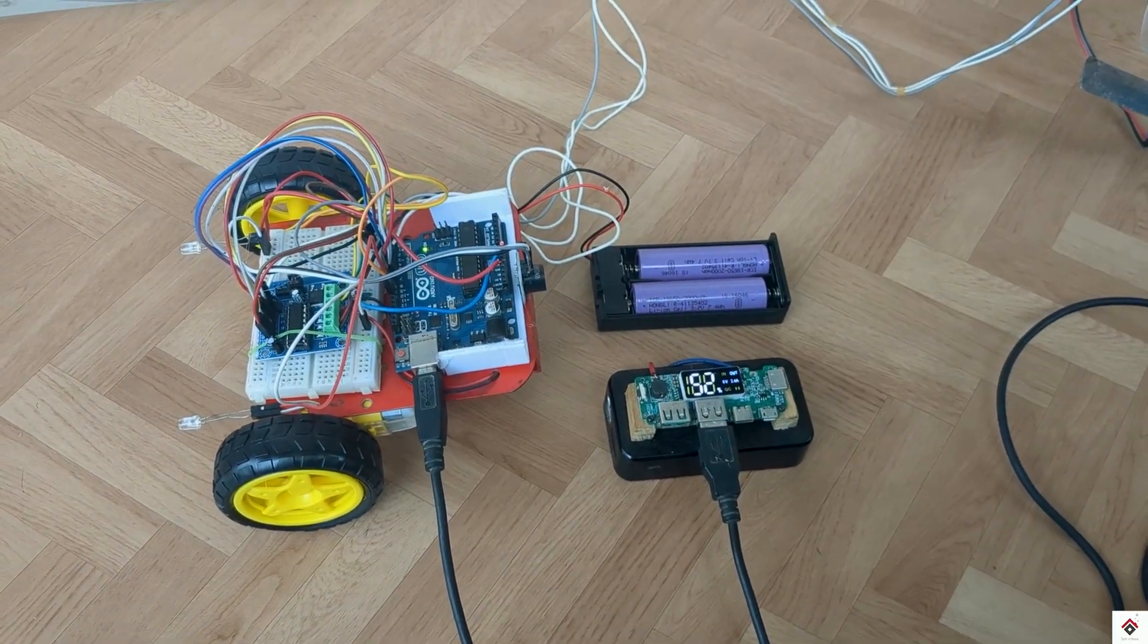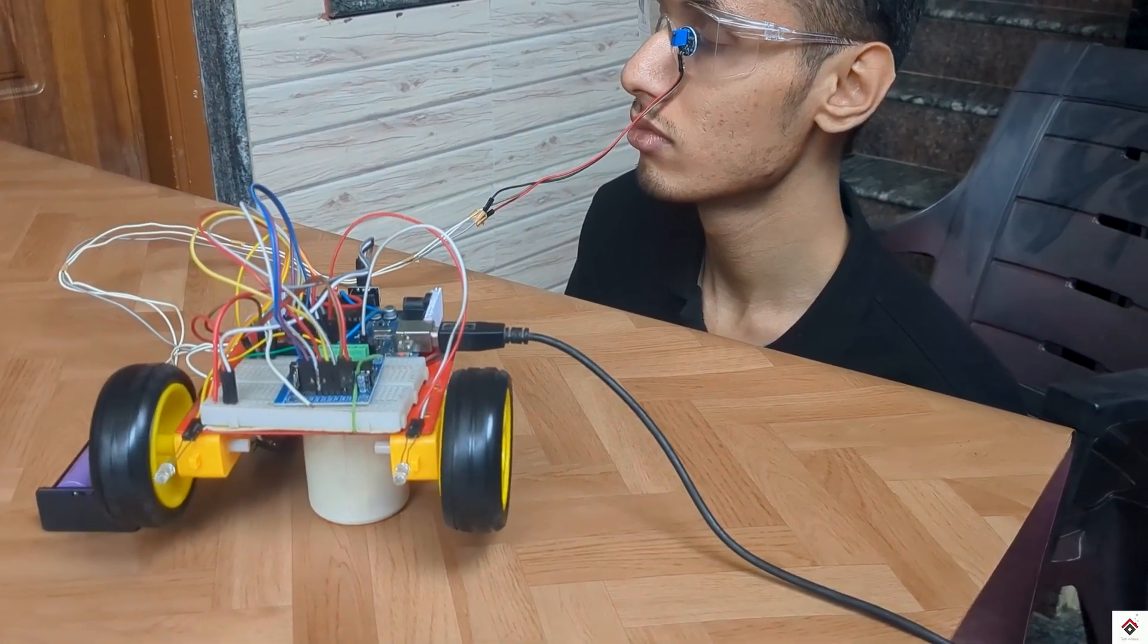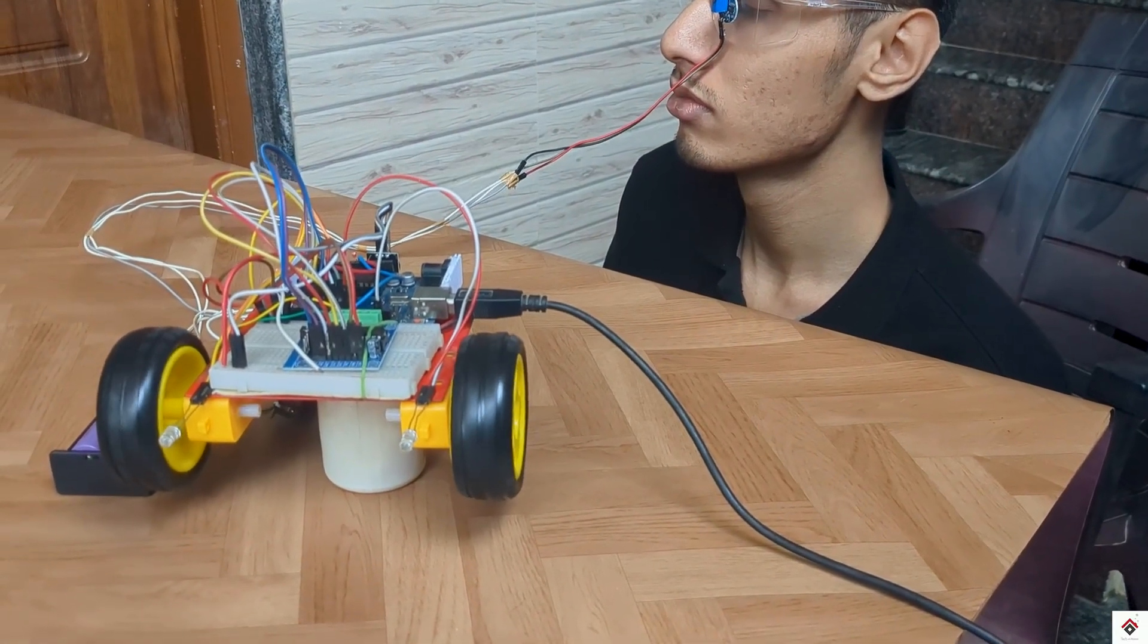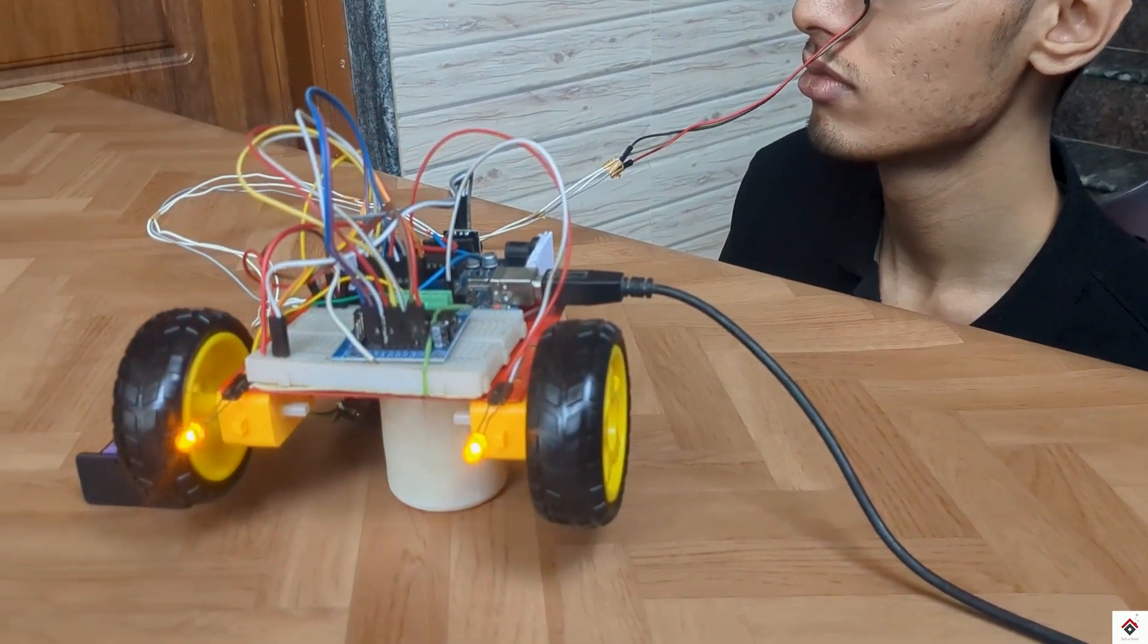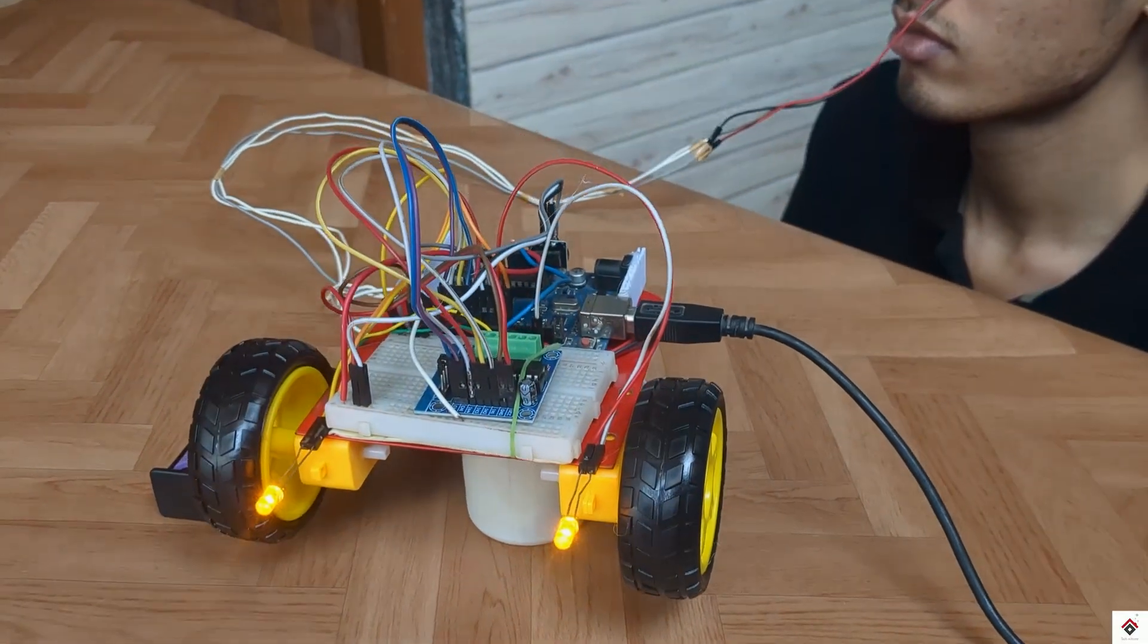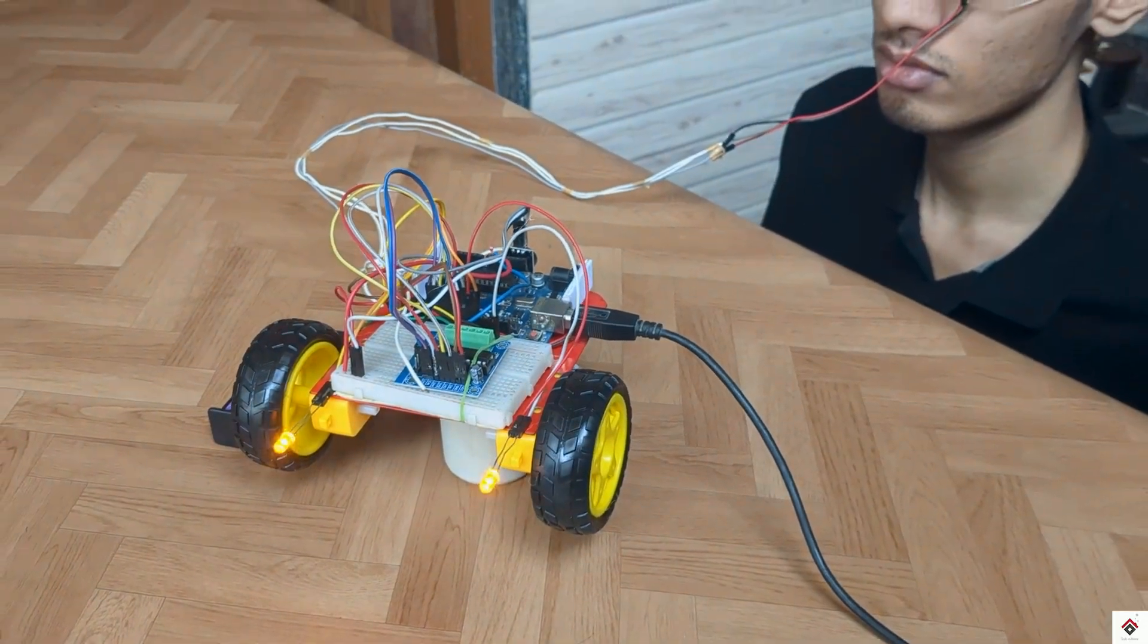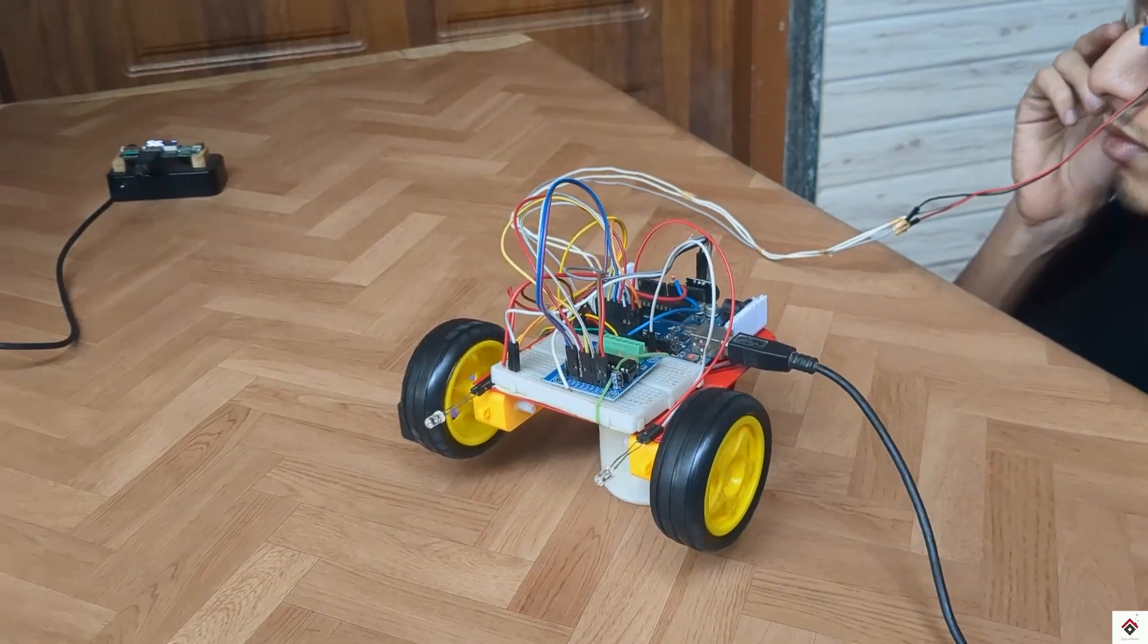As soon as you connect the power supply the motor starts running. For normal eye blink there is no impact, but if you close the eyes for a long time the sleep condition is detected. The motors start reducing the speed slowly, also the buzzer makes sound and LEDs start blinking. To start the motors again you have to press the reset button on the Arduino board.